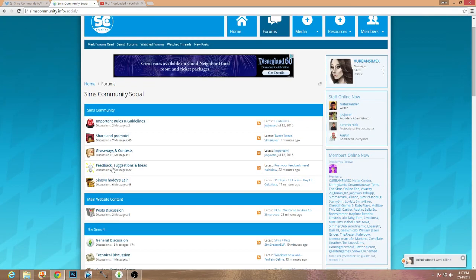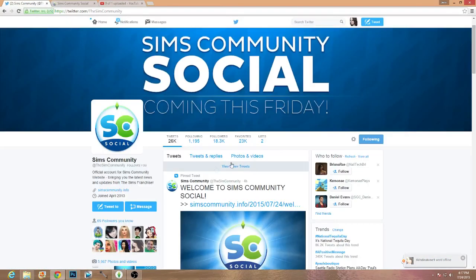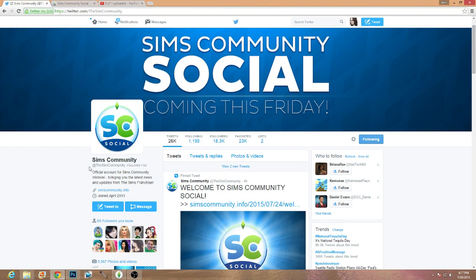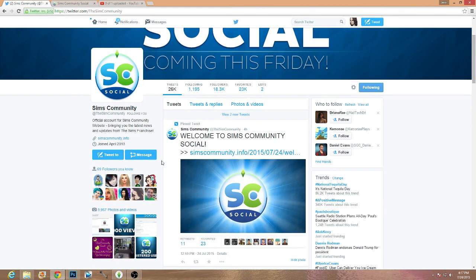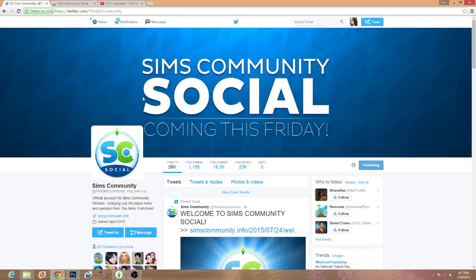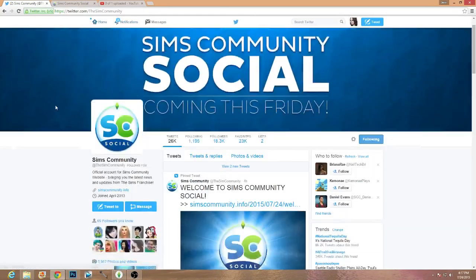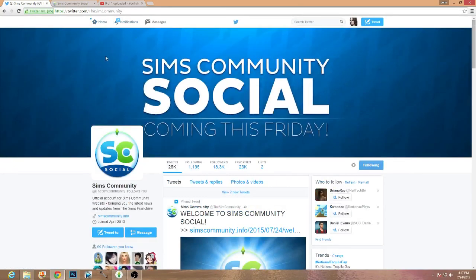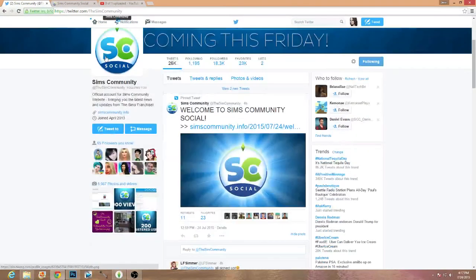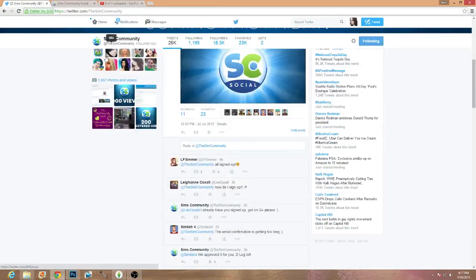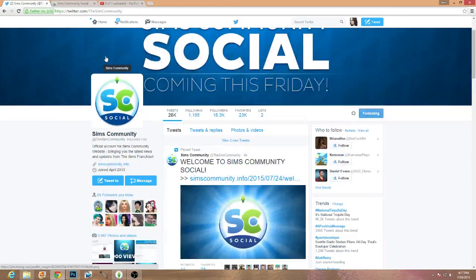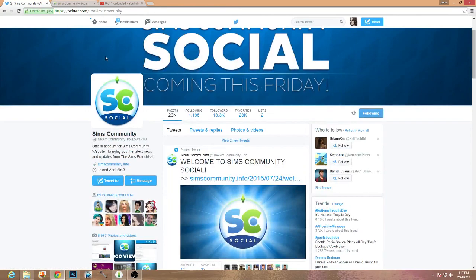But anyway, I hope you guys go ahead and check out this website. It's amazing. Also go ahead and follow the Sims community on Twitter at the Sims community and yeah, let them know that I sent you. Okay. All right guys, hopefully you all enjoy and go and check it out and I will see you next time. Yeah, I think that's about it. All right. Bye guys.